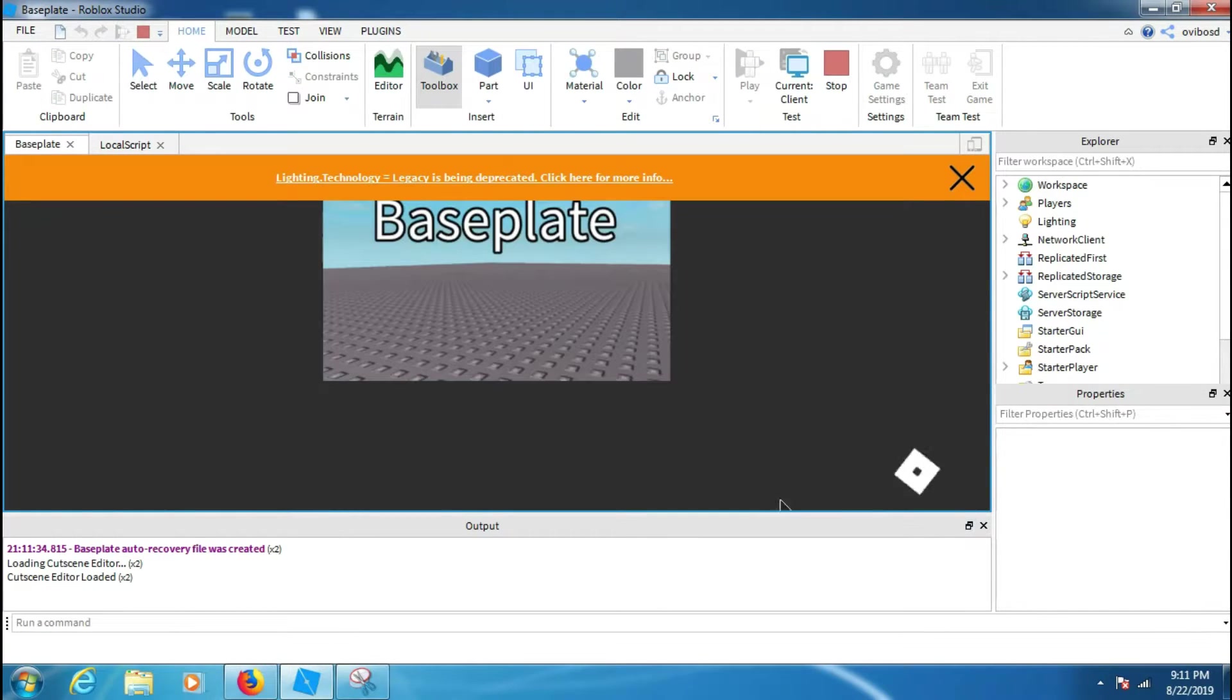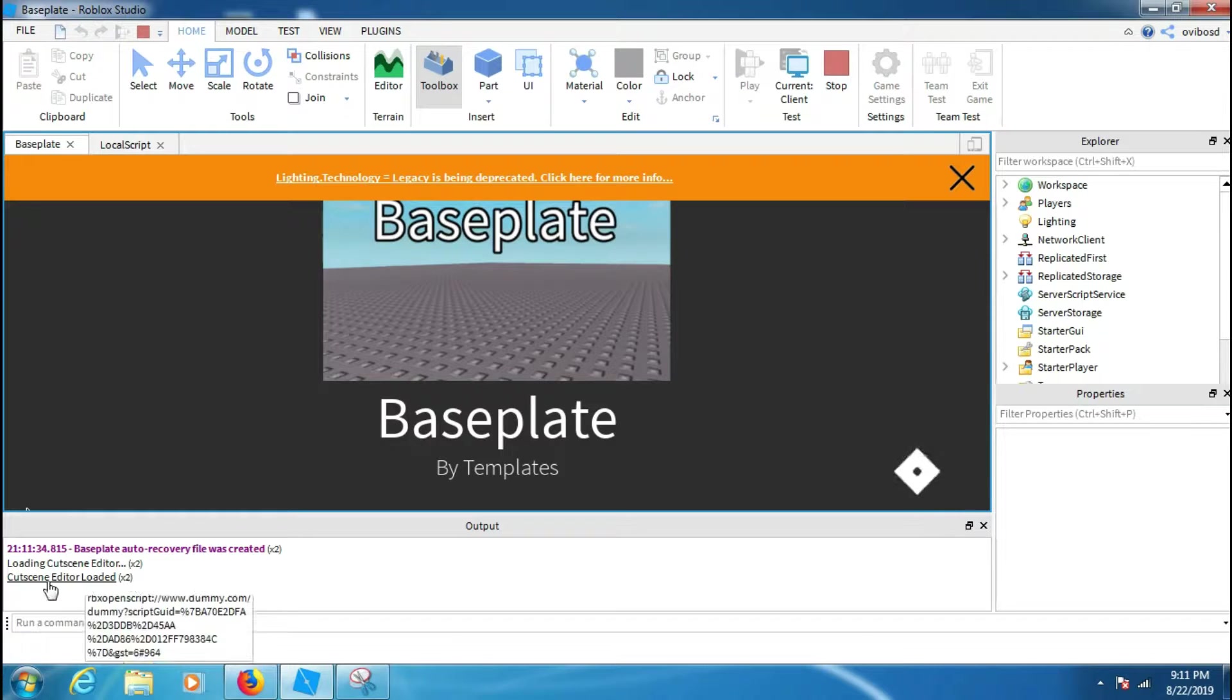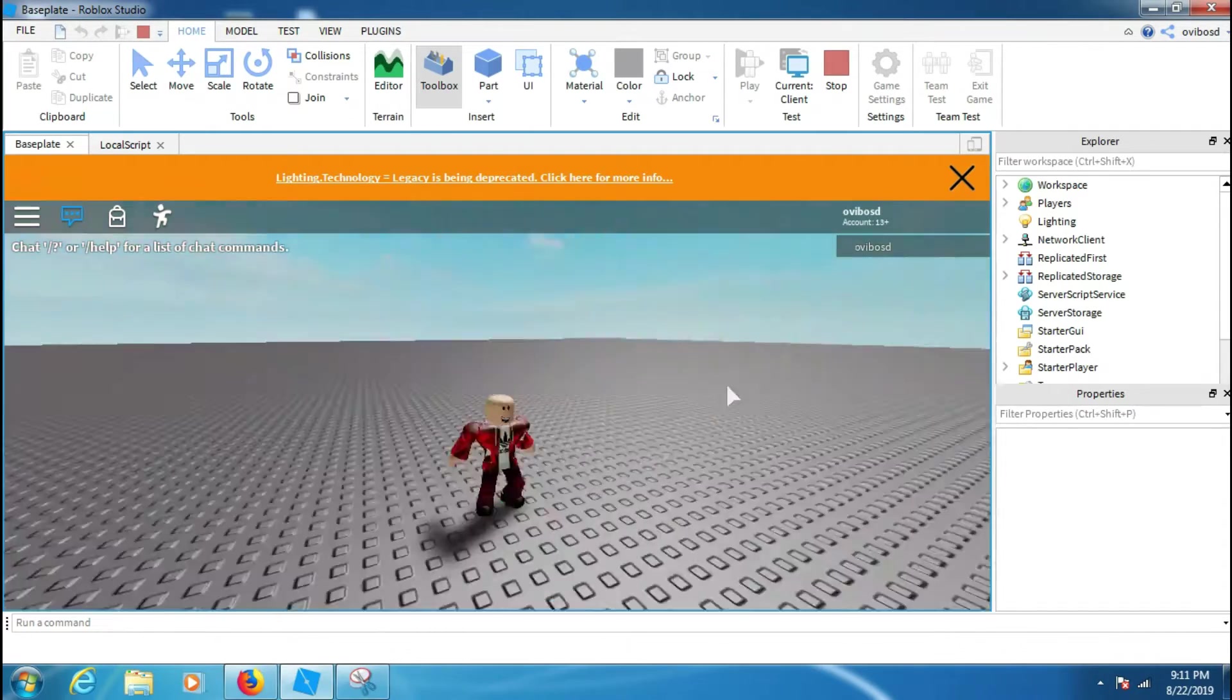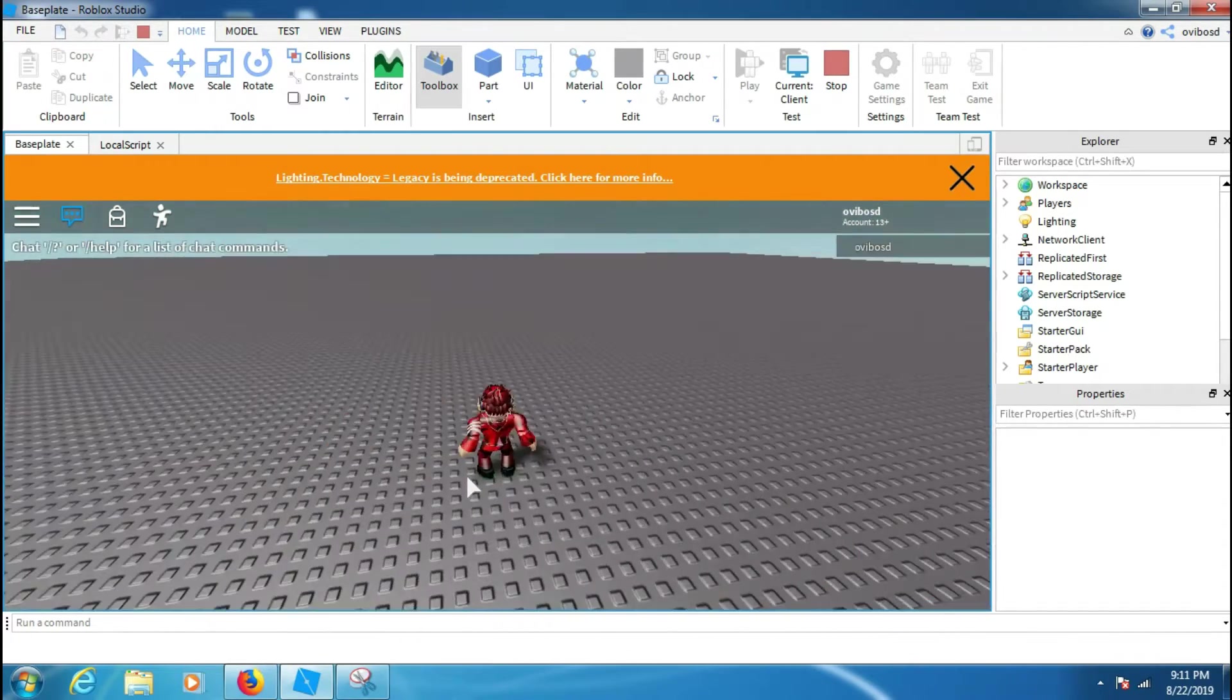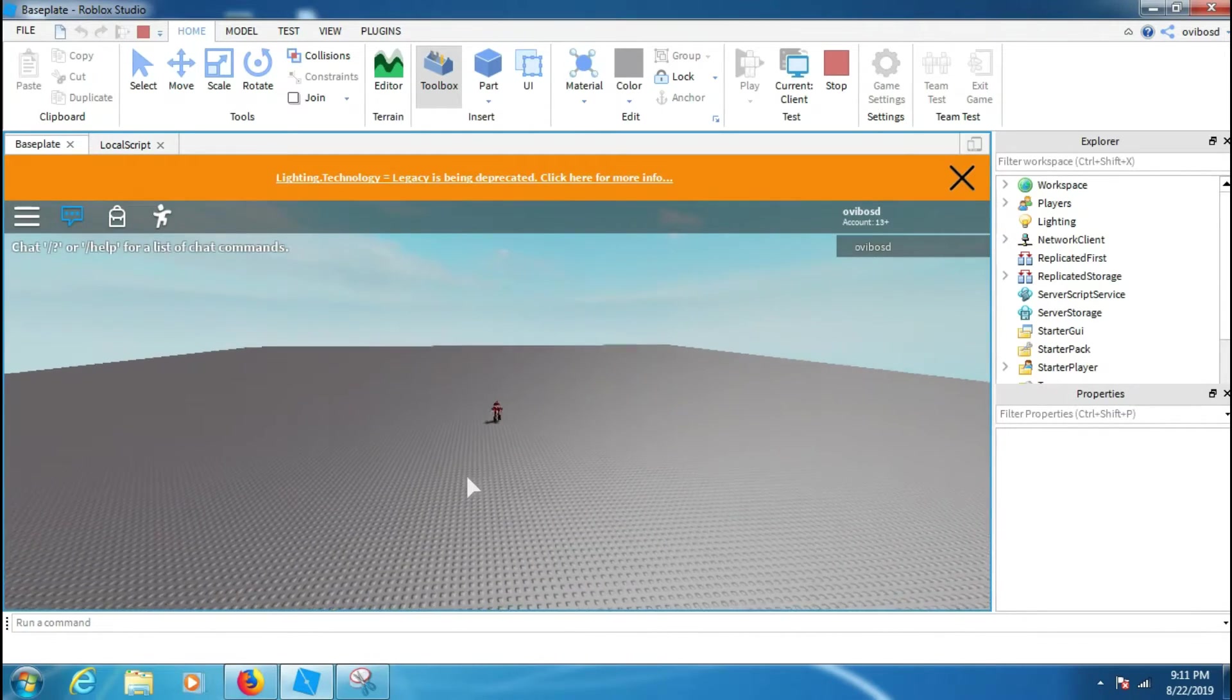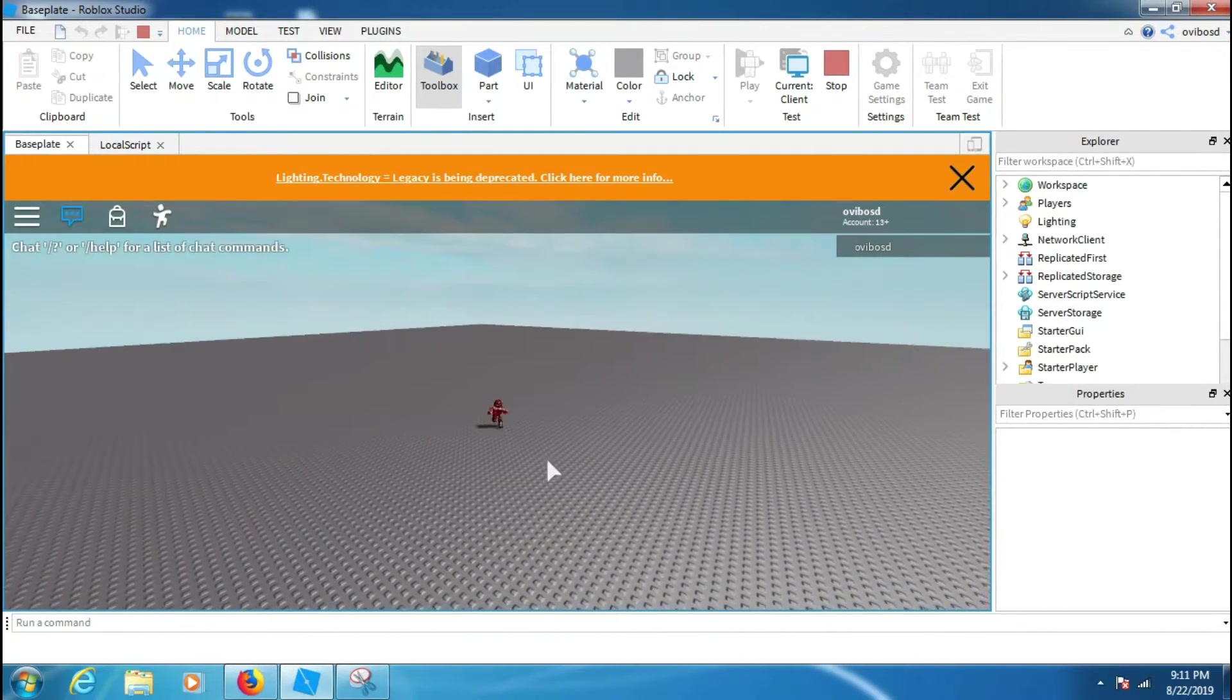You can see there is no errors in our output. So yeah, we can close our output. And right here is my character. You can see my character's walking speed. When I press shift it will happen. Look, do you see?